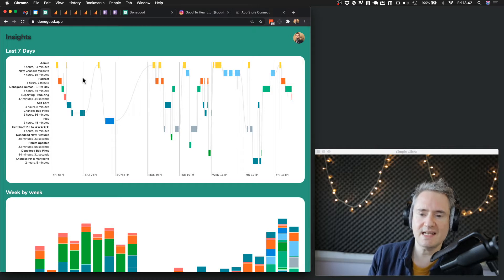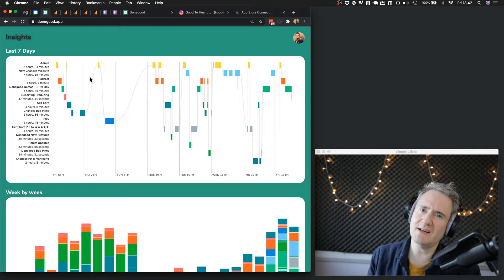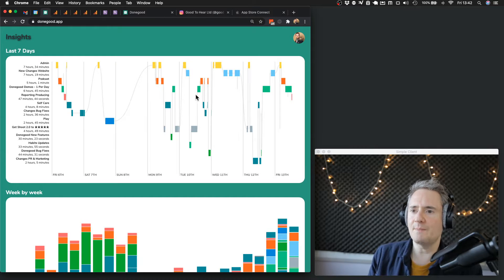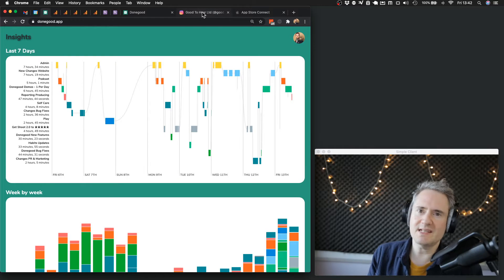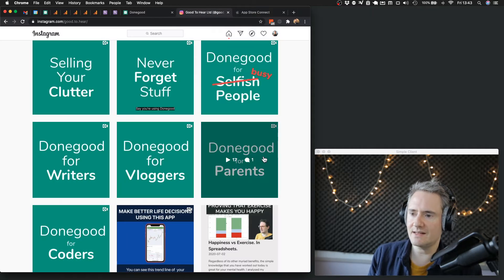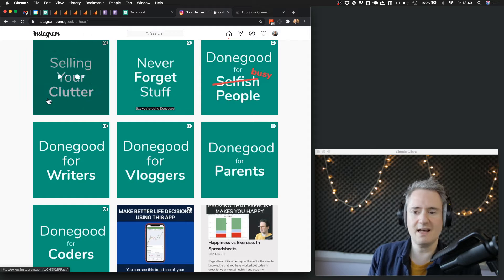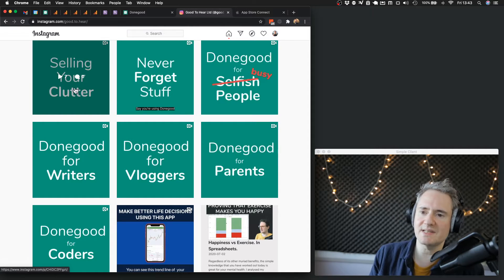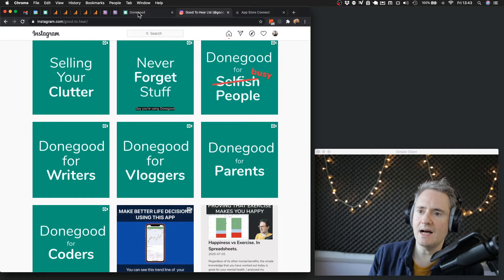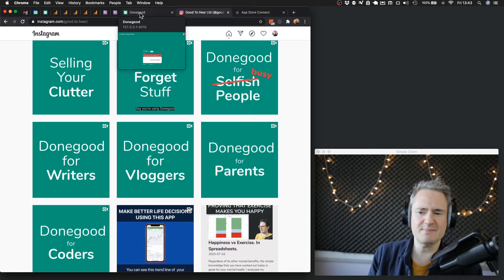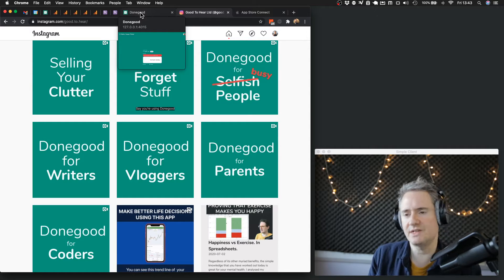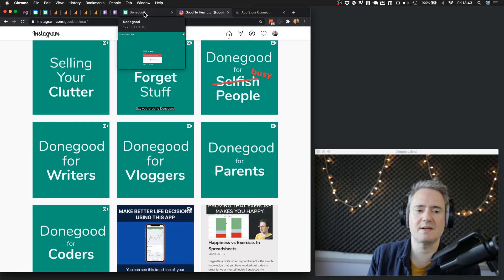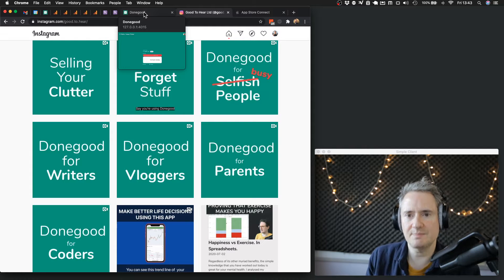Podcast ended up taking five hours this week, that's still quite a lot. I've been working away at these Done Good demos. I've got seven of them so far, I'm quite pleased with this selling your clutter one. I'm going to make it nine and then I'll put them on YouTube, but they're on my LinkedIn, Facebook, Twitter and so on.